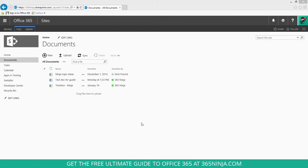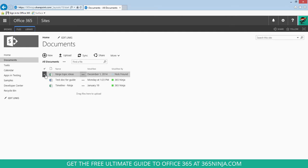I'm here in my SharePoint site and I want to move these three documents to a new location. Instead of doing it one by one, I want to show you my method of moving documents easily from SharePoint site to my local computer or even between SharePoint sites.